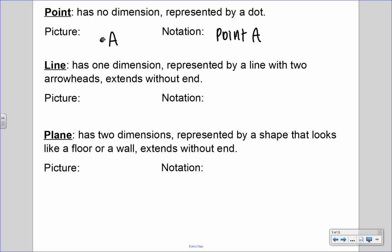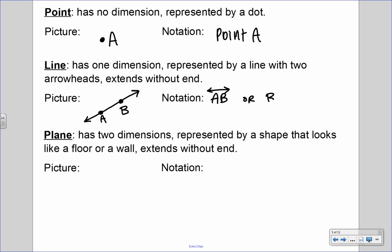The next one is a line. It has one dimension. It's represented by a line with two arrowheads, and it extends without end. Those two arrowheads symbolize that it goes on forever — it's infinite. Whenever we have a line, we have to have at least two points. I'm going to put A and B on there. The notation we can give this is line AB, and this symbol is a miniature line with two arrowheads. We can also name it line BA.